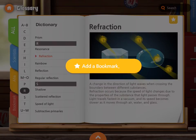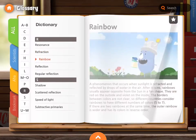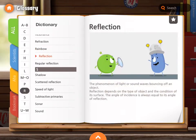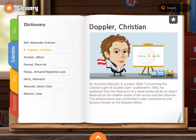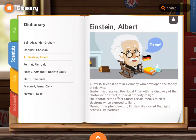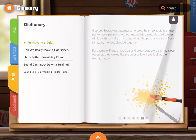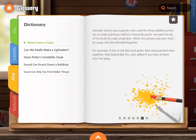Go to the picture glossary to easily grasp the meaning of the words. Find your favorite scientist and learn fun physics facts.